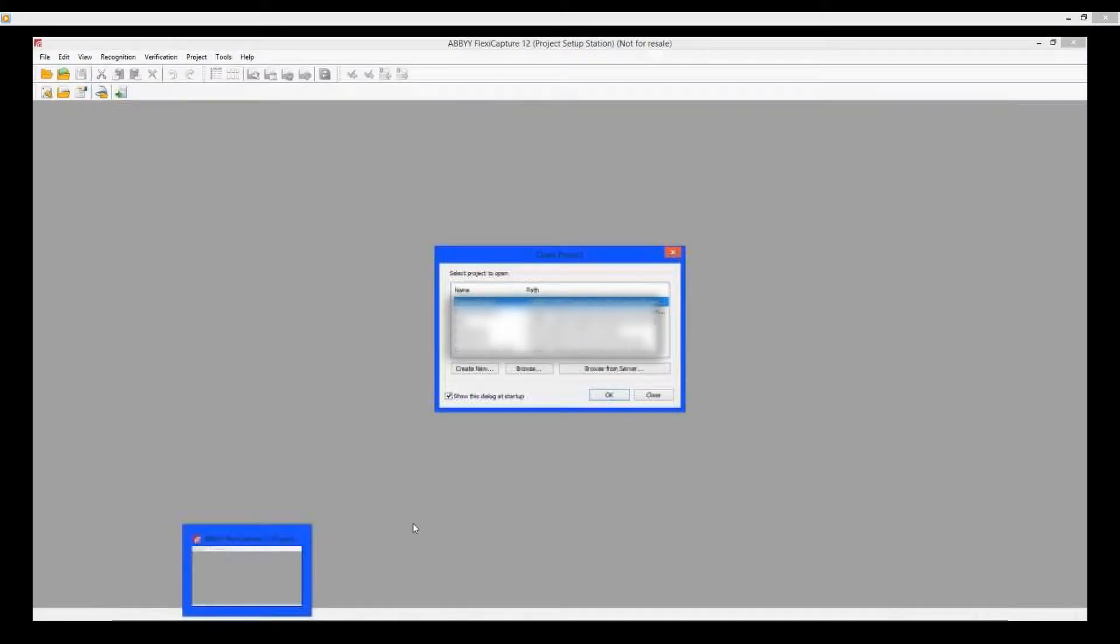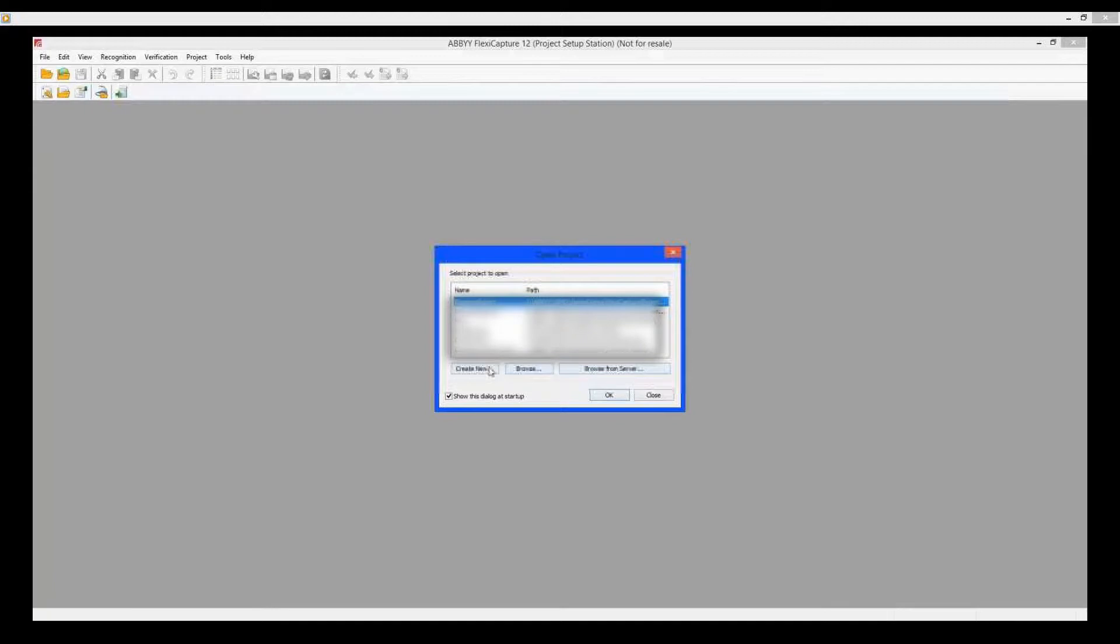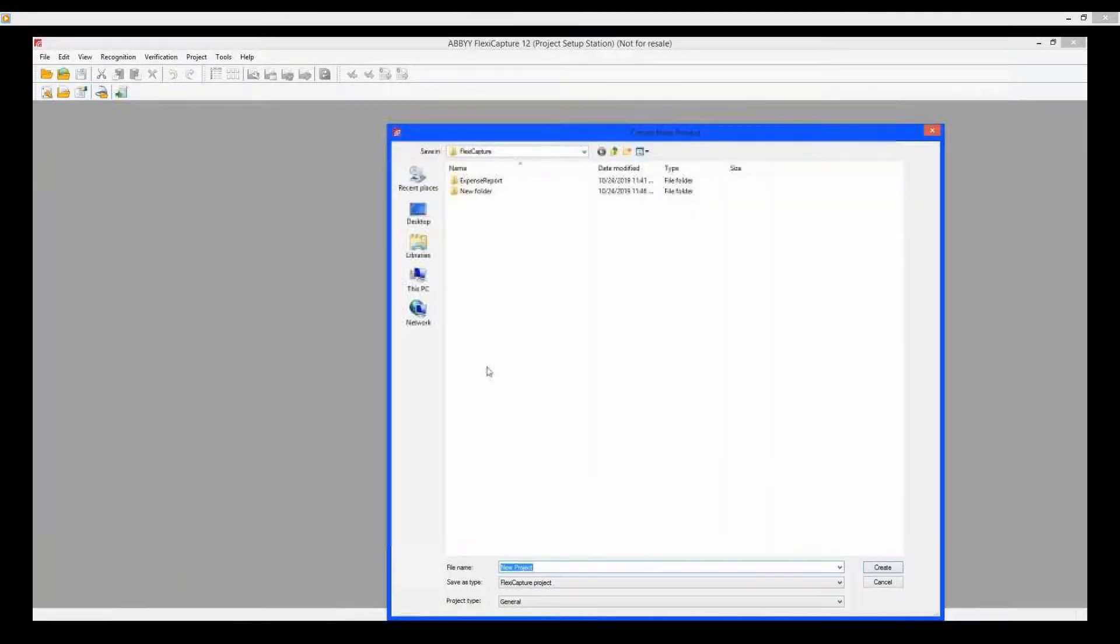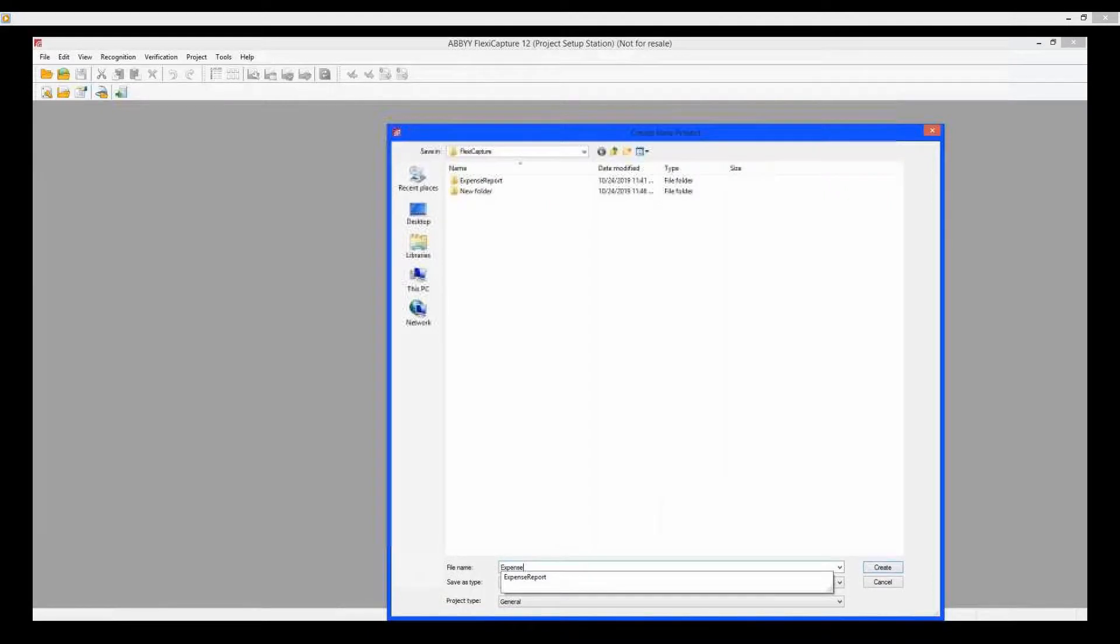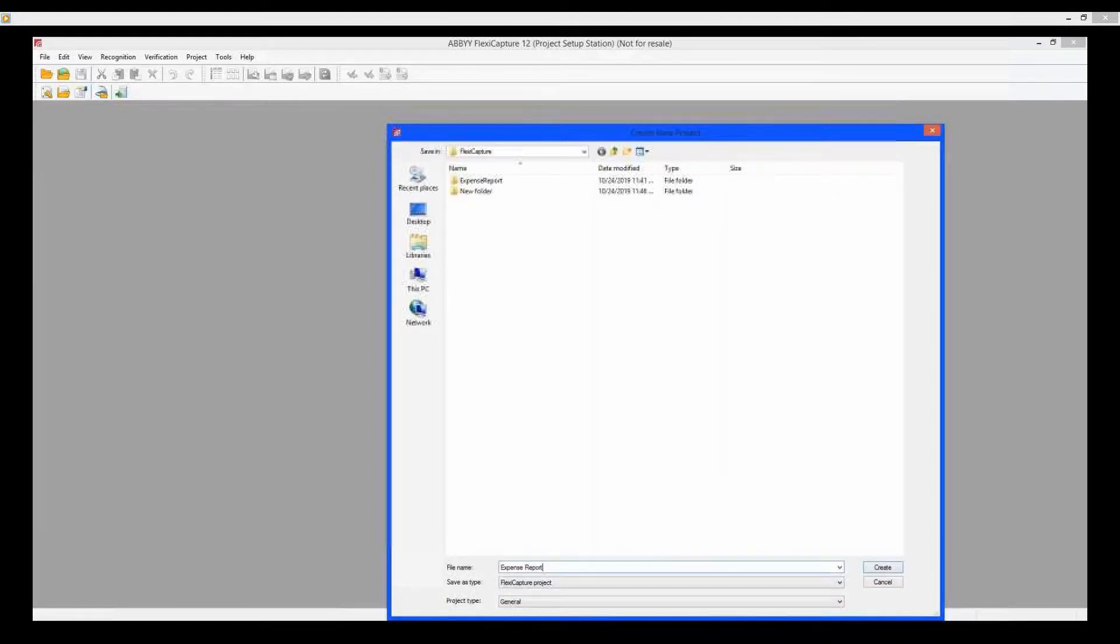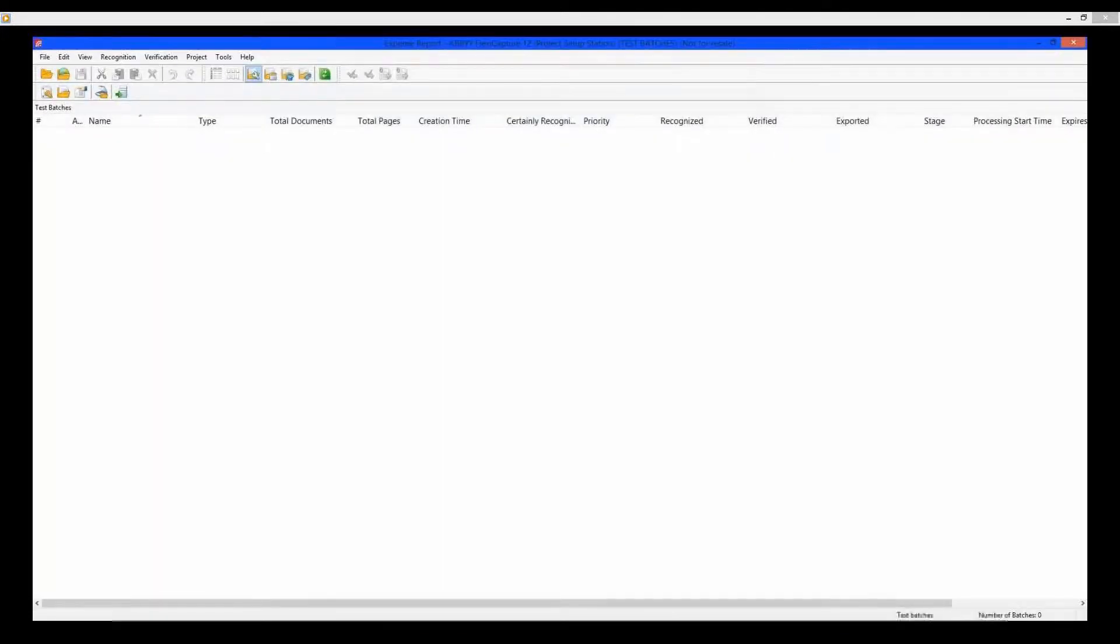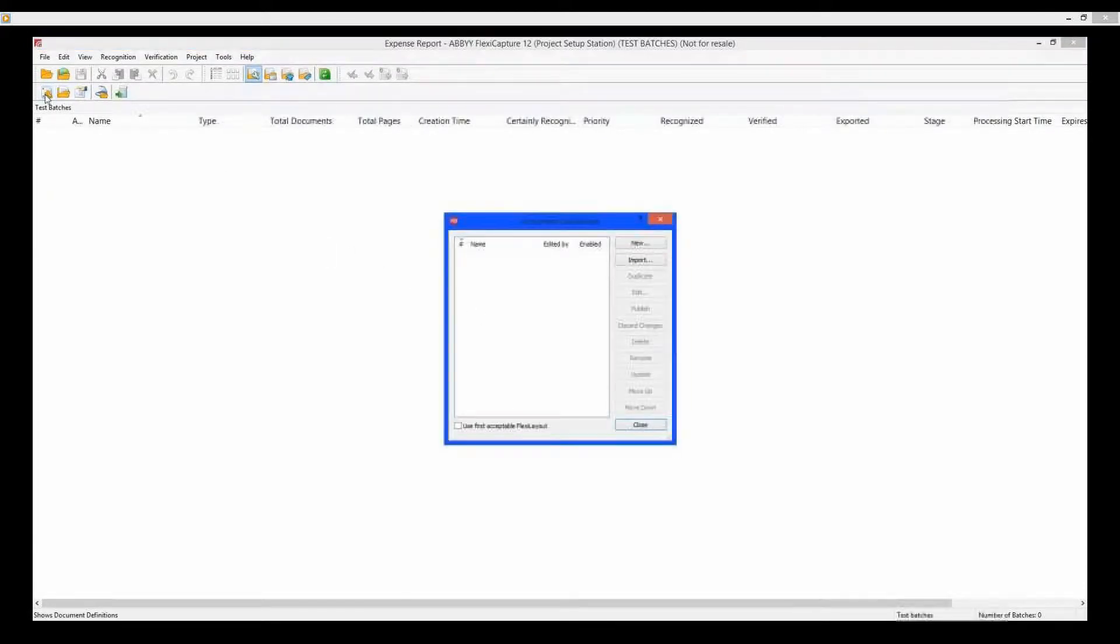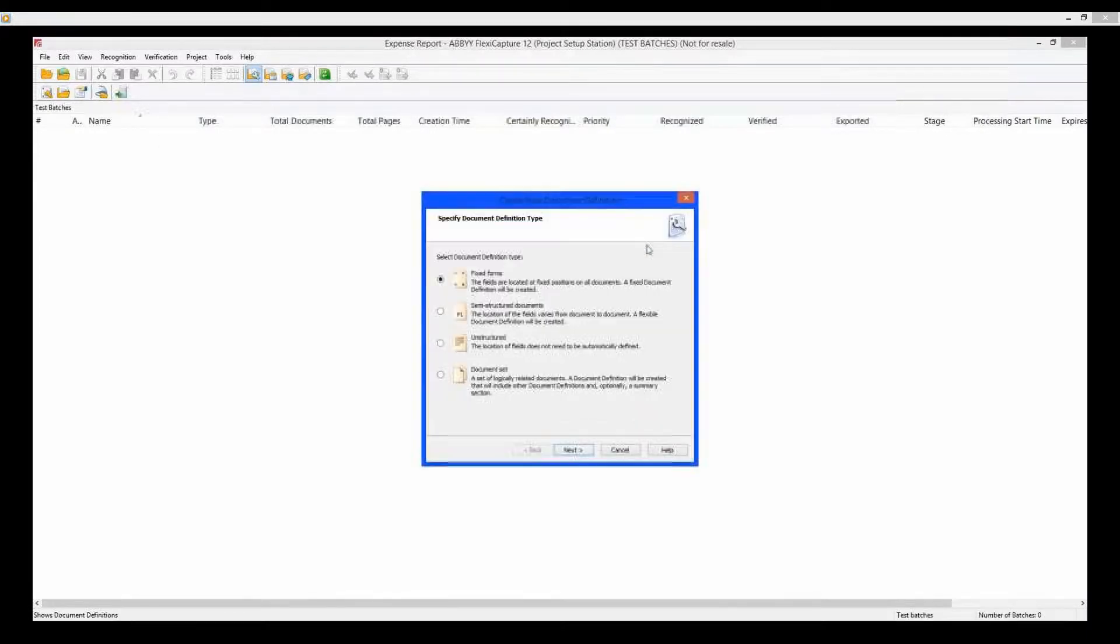Open FlexiCapture project setup station and create a new project. Click on the Document Definition button.